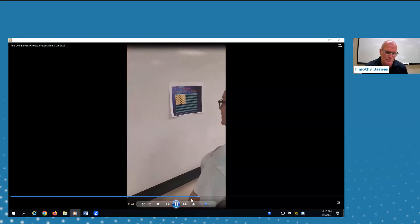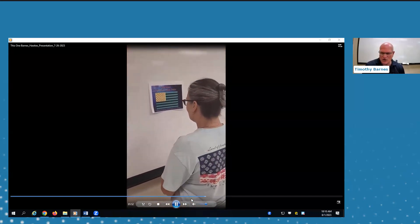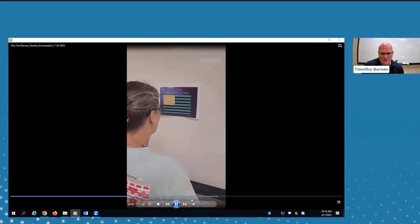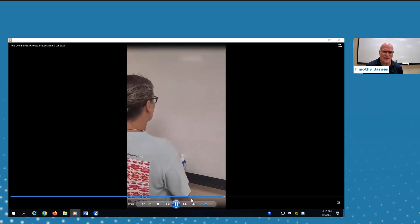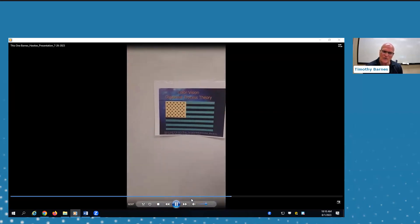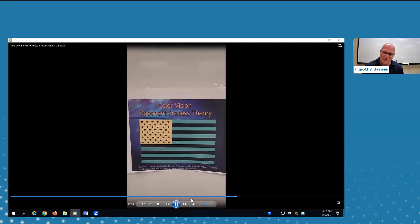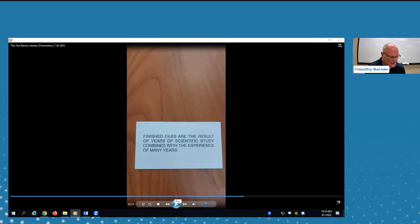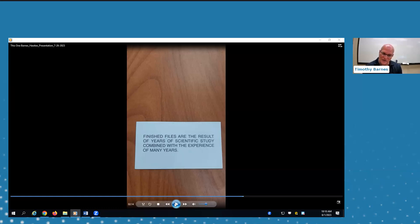This next station is called opponent processing theory. The student stares at a gold, green, and black flag with a dot in the middle for about 30 seconds. Then she looks at the whiteboard and it changes to a red, white, and blue flag. Students give their best guess about what's happening. I explain that cones in the eye where we process color are lined up with bipolar cells with different color pairings — black and white, gold and blue, green and red — and when you look away, the afterimage shows you the strongest opposing colors from that image.